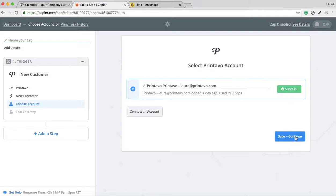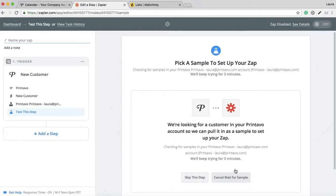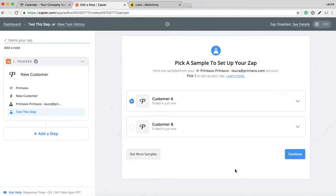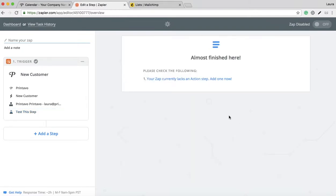It's going to test to make sure it's linked, and then you're going to pick a sample to test this Zap. This pulls random contacts that you have in your Printavo account already, just to do a test.